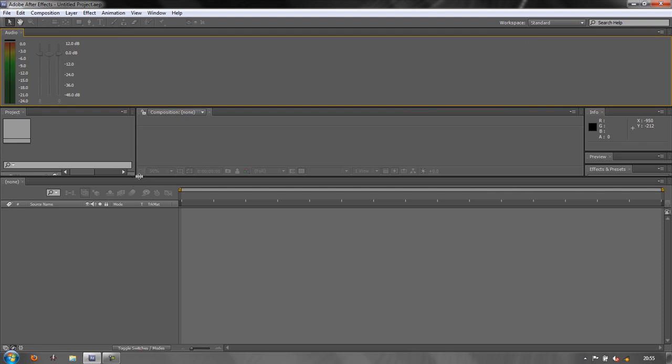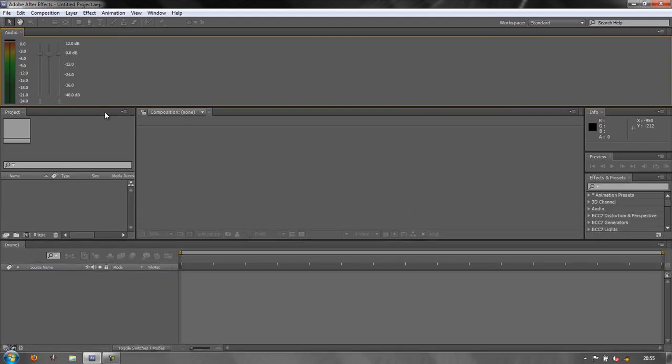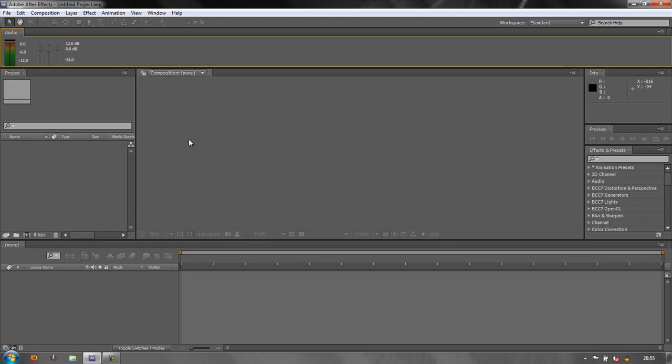As you can see, I'm moving things around. I'm creating different frames and I'm moving panels around. When might this be really useful? It might be extremely useful if you have two monitors and you want to have your composition panel on a completely separate monitor to the rest of the After Effects interface.